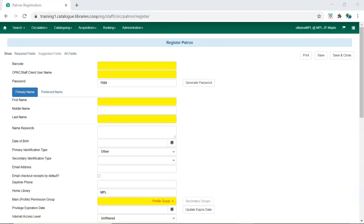Register your staff member as you would a patron, taking the following into consideration. Staff accounts can use real patron barcodes from your barcode range or a barcode you create.